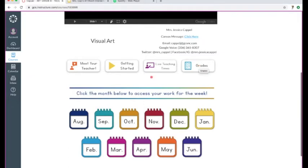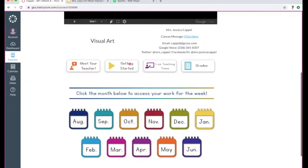You can go to different things here. We went to Meet the Teacher and Getting Started, which is where this video is going to be located. Live Teaching Times — when you click on that, it'll show you when I'm doing live sessions. They're not required; they're just there to help supplement if you need extra support or anything like that, and I'll also have office hours available.